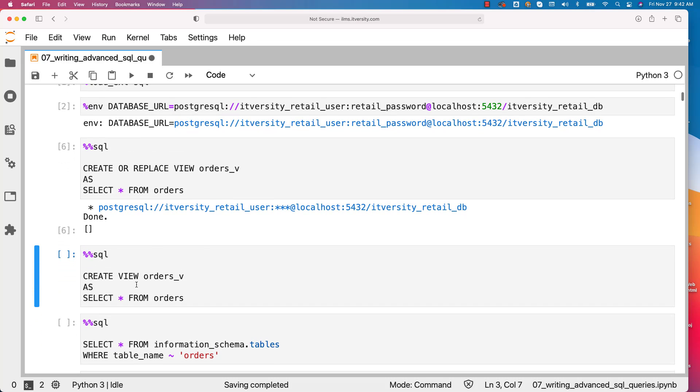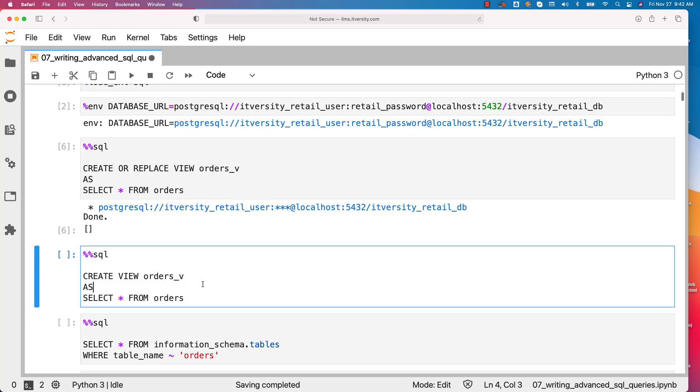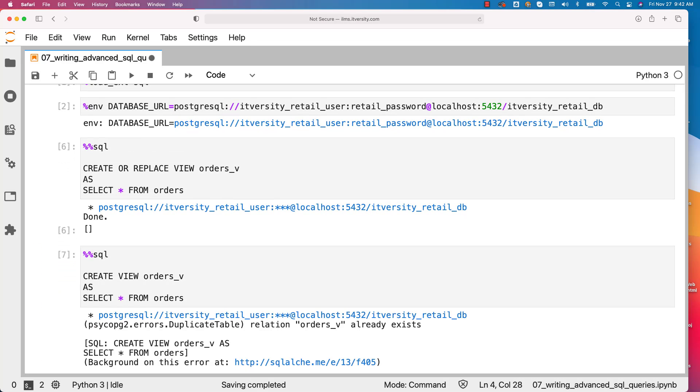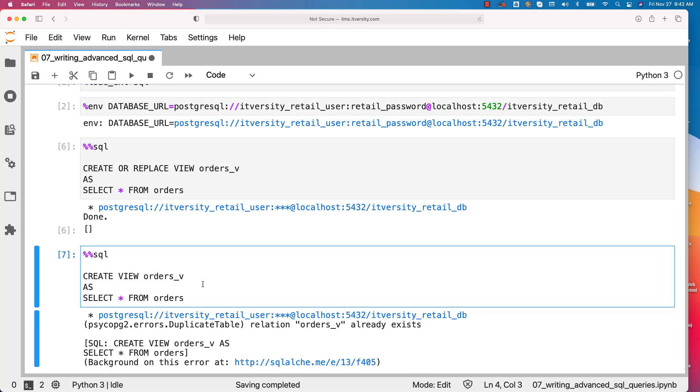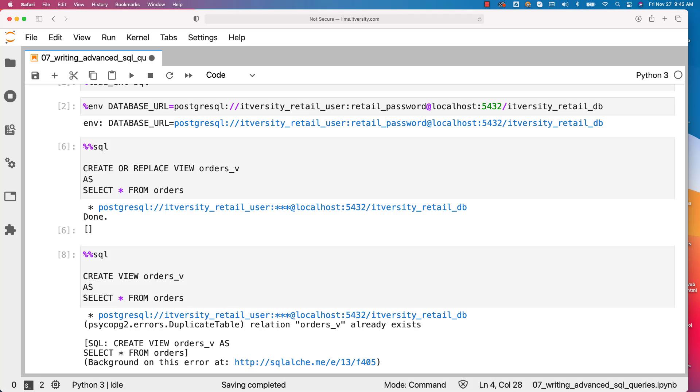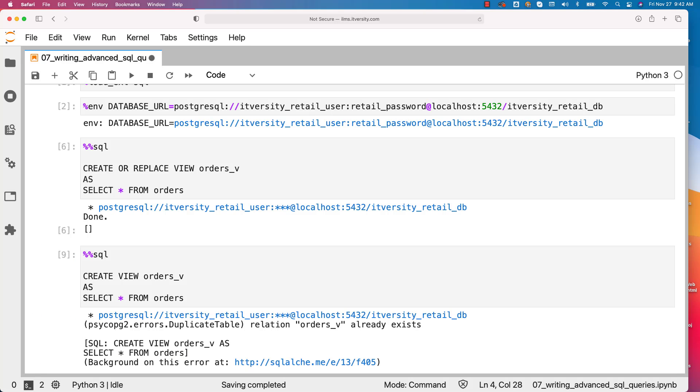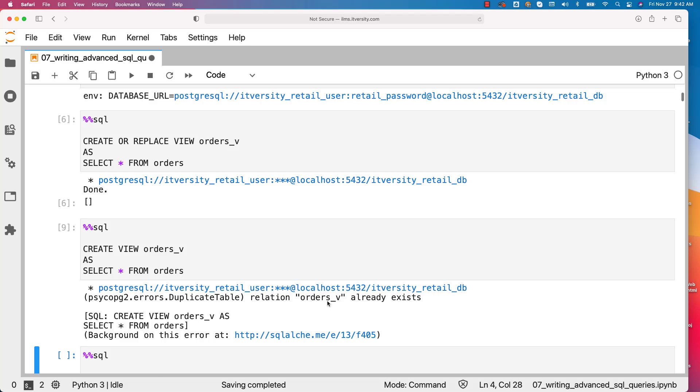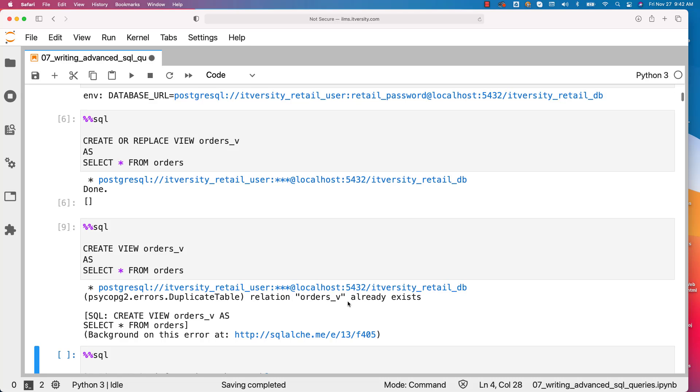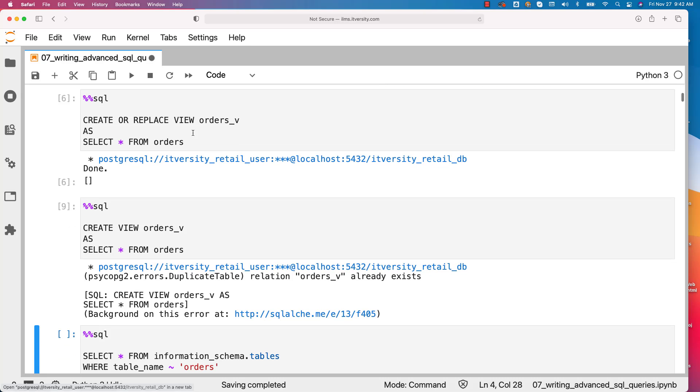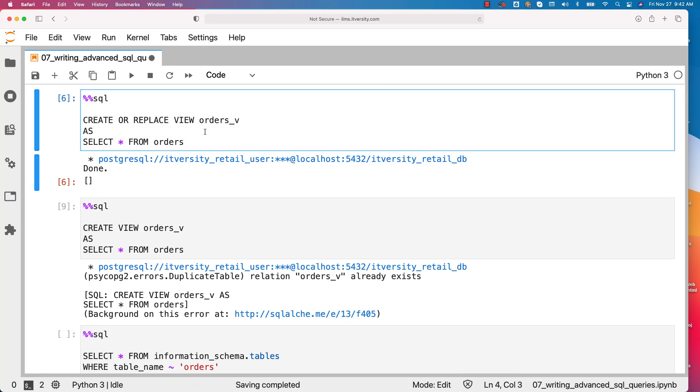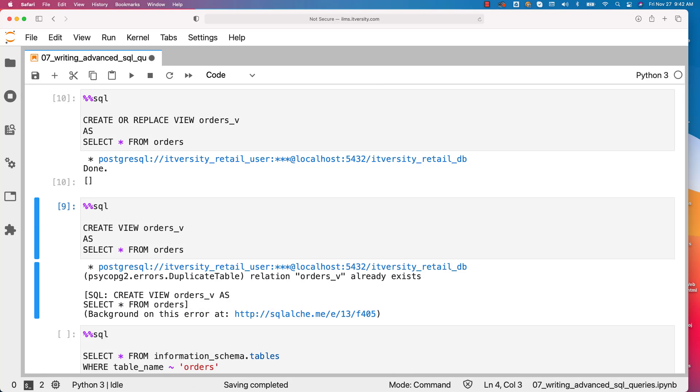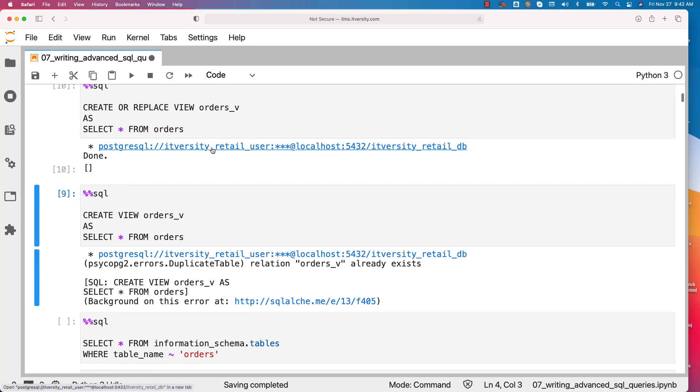There is also an option of just using create view. However, if you try to run multiple times, then if the view already exists, it will just fail. You can see here. It is saying orders_v already exists. But this one will run as many times as you want without throwing any error.